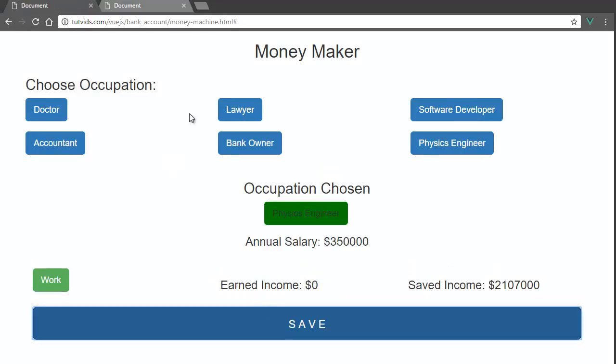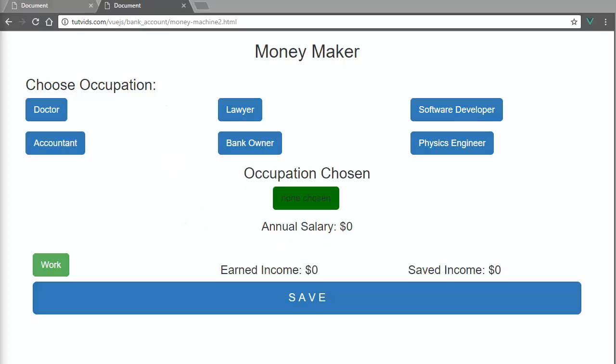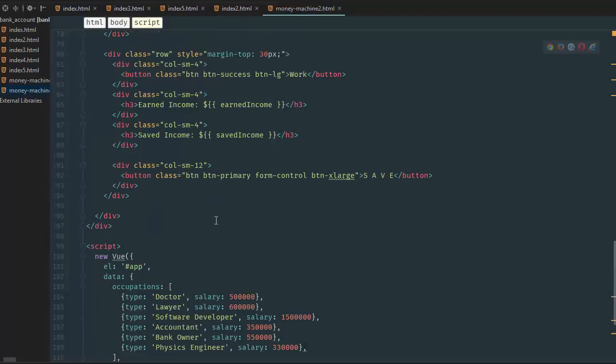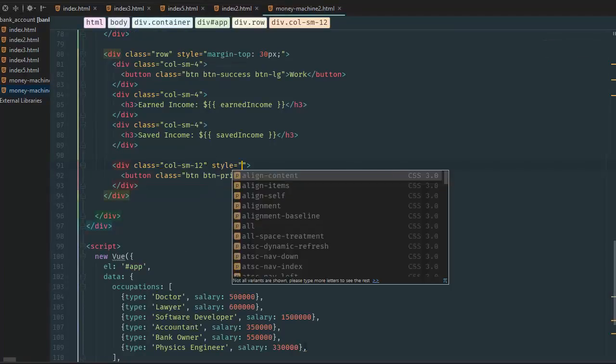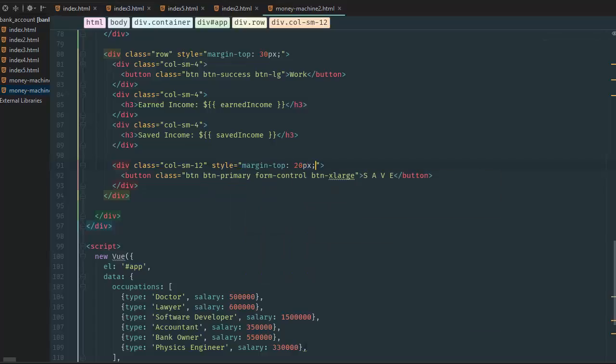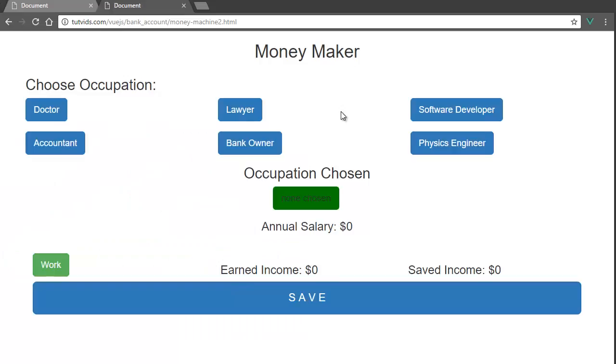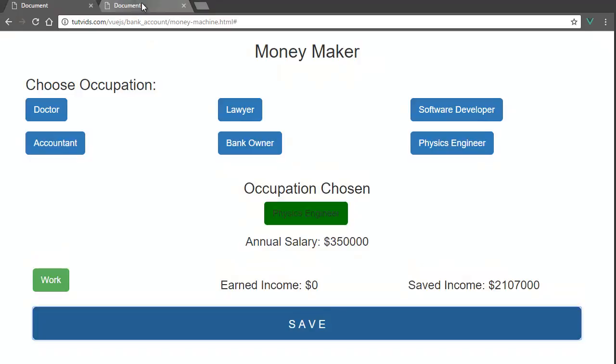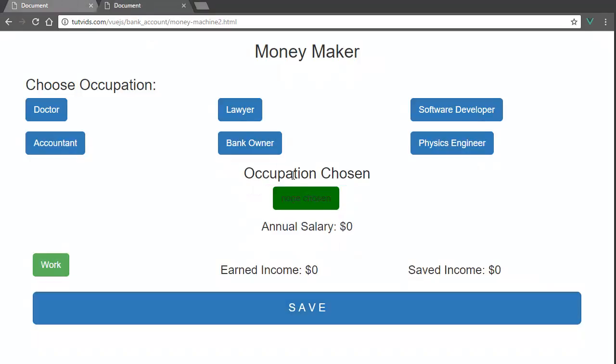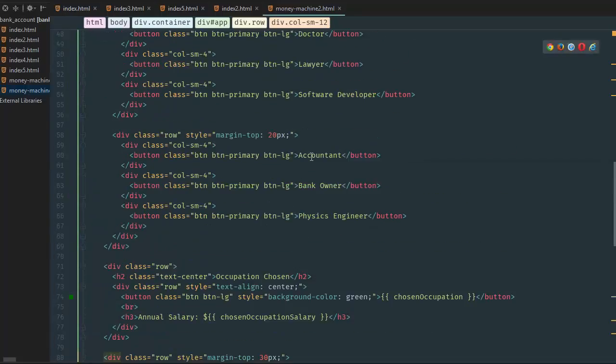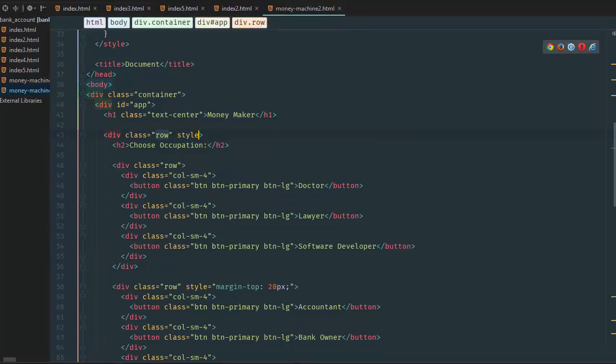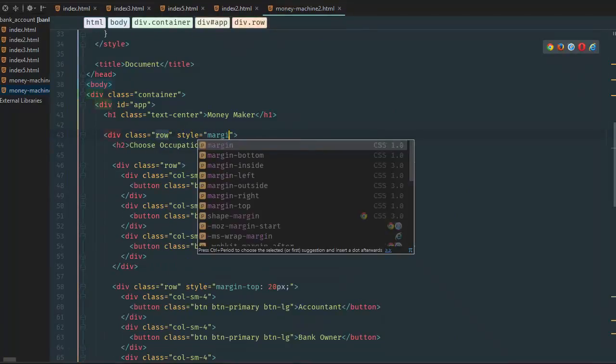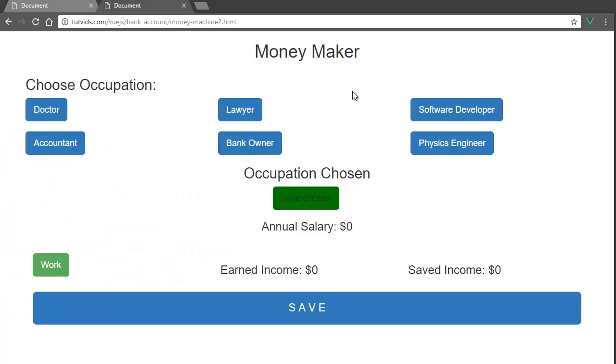Alright, so I want to create a little margin from the save button here. So I'm going to go margin top 20 pixels here. So I'm going to go here and I'm going to go style, margin top 20 pixels, refresh the page. Yeah, that looks a little better, not the best button.